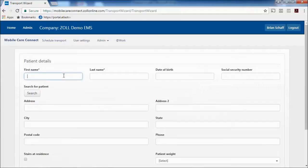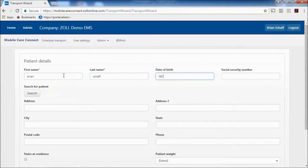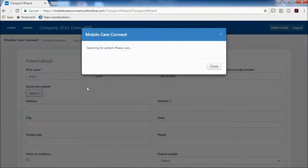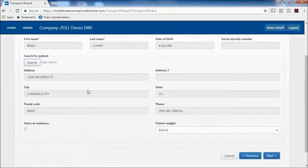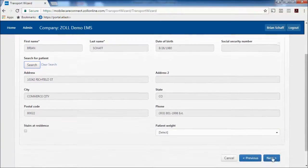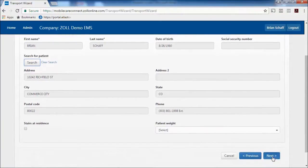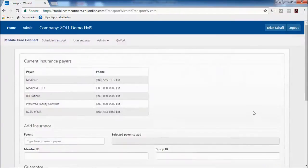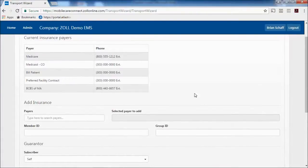The next screen searches for a patient. You can type in first name, last name, date of birth, and/or social — you must match on three of four criteria to search your database. It will automatically populate that information if it finds a customer. The following page is insurance information, where you can see all your payers already in the database, and you can add additional insurance information at the bottom.